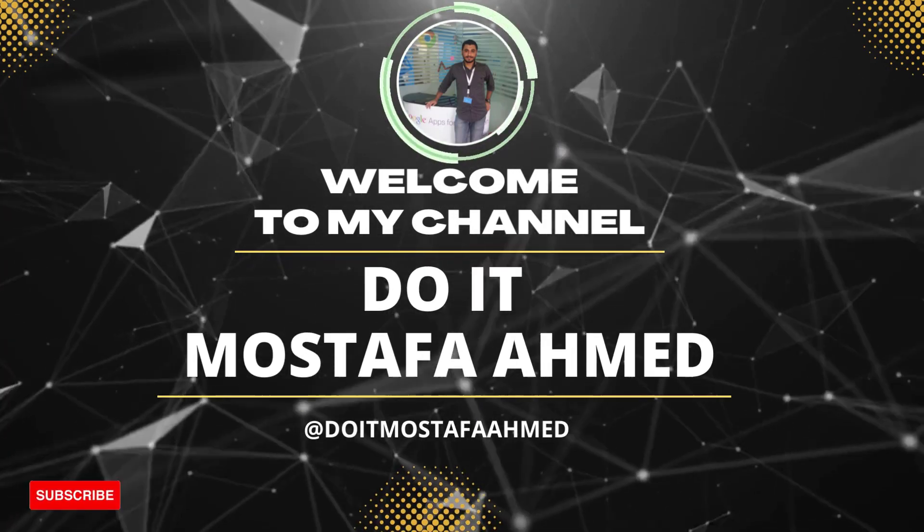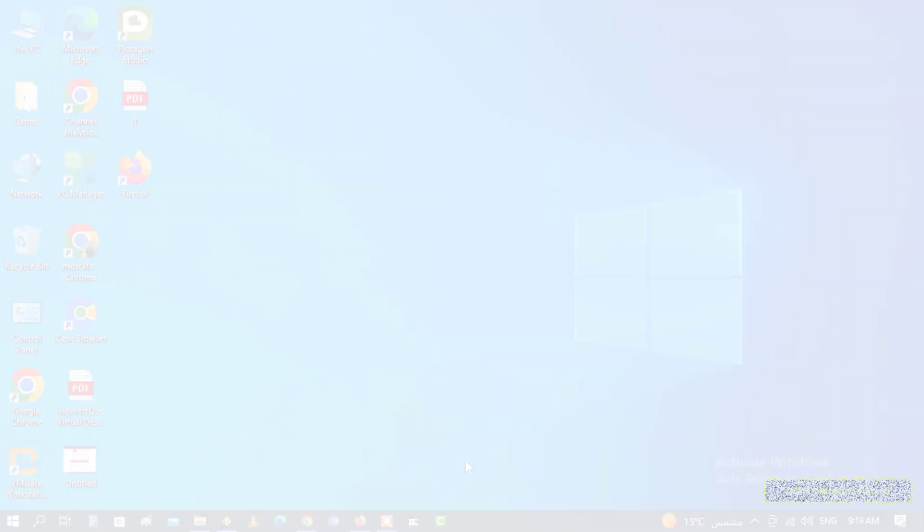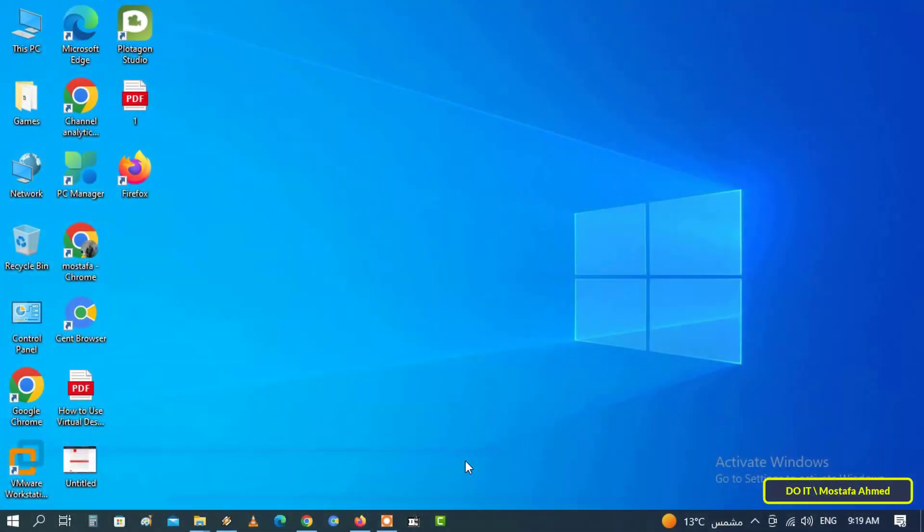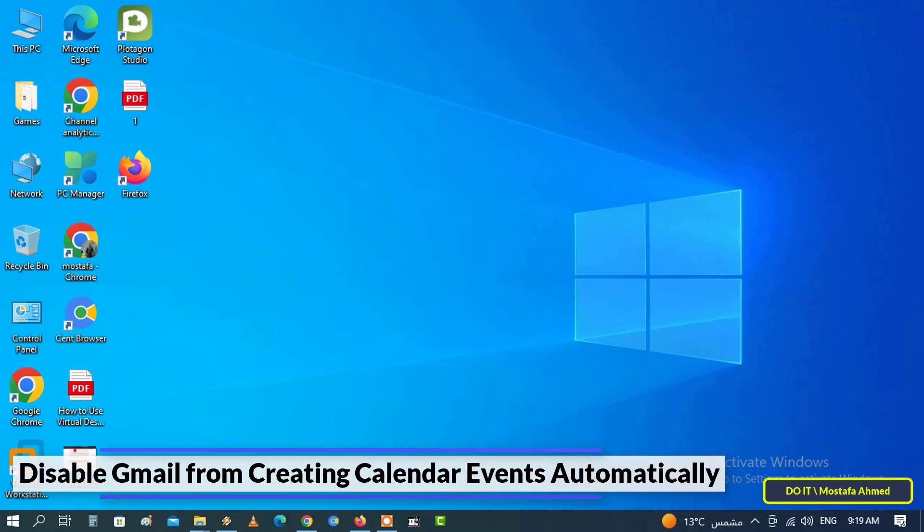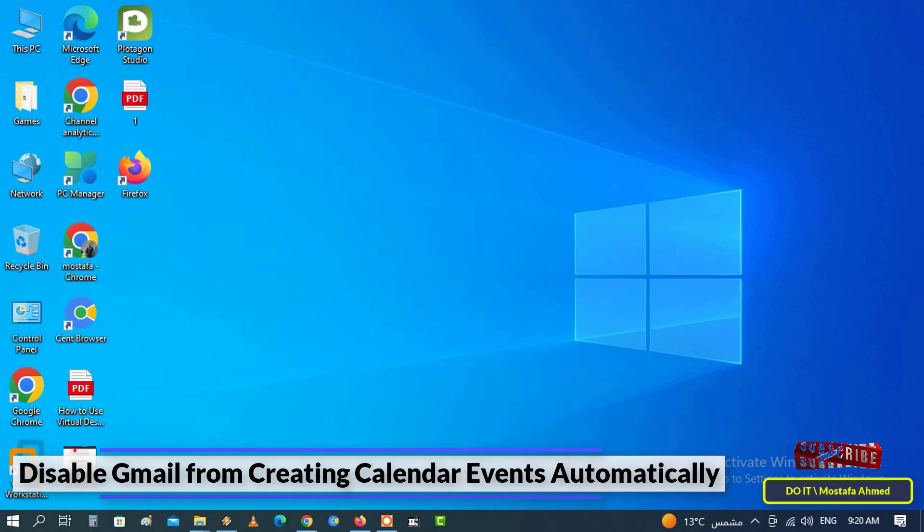Hello everyone and welcome to my channel. In this video I will show you how to disable Gmail from creating calendar events automatically. Of course, Google offers a range of different services to facilitate our digital lives, and now almost all users depend on Google more than you can imagine, but some of the features can be confusing or annoying to some.